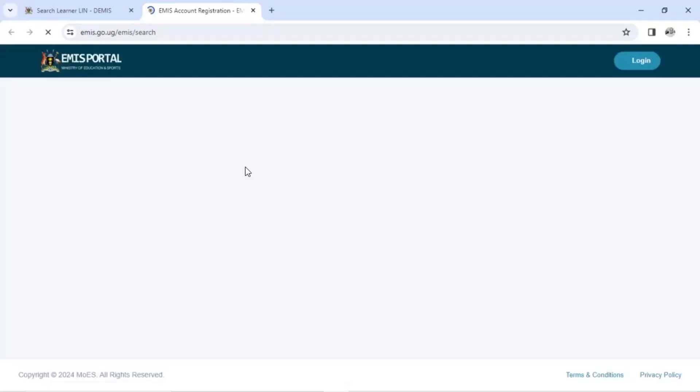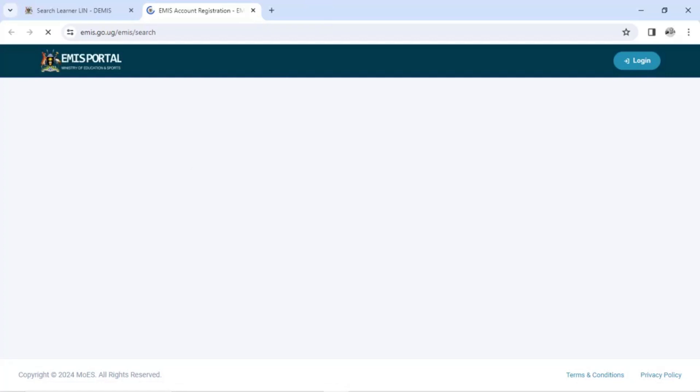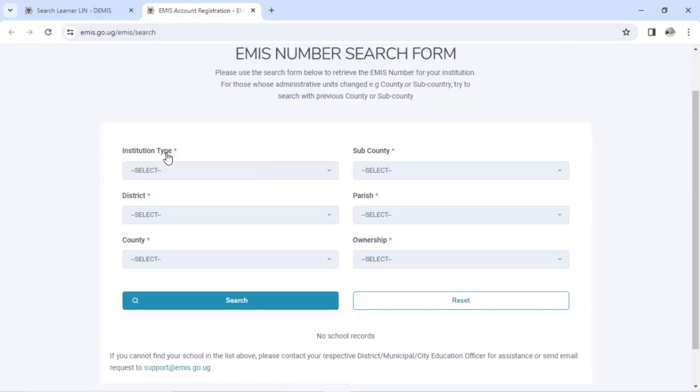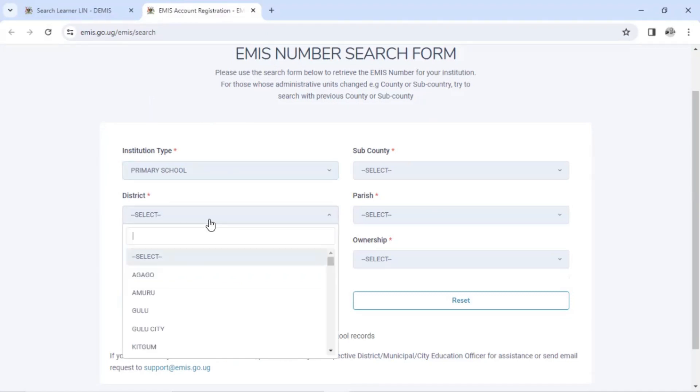So the system has to identify which school the learner was registered from by using the EMIS number. So it will bring an EMIS account registration form and you have to locate the EMIS number of the school. Alright. So my form has opened.